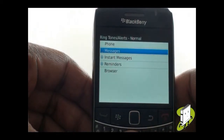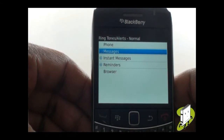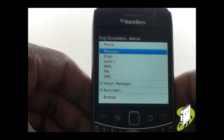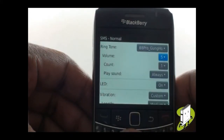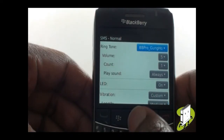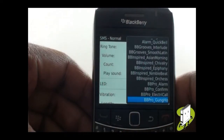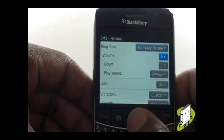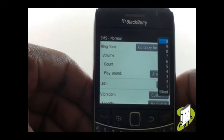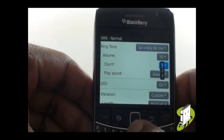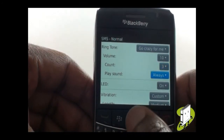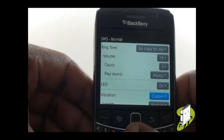To change your message tones, please select Messages, then select SMS to change your text message alert. Just like your ringing tone, you can also use an MP3 ringing tone by scrolling up and selecting the Browse option. Now select a tone from the list. You can adjust the usual settings, such as message tone volume between silent and 10. You can even set how many times the tone should play. You still have the option of having the tone play whilst it's in or out of its holster case, or you can select Always.